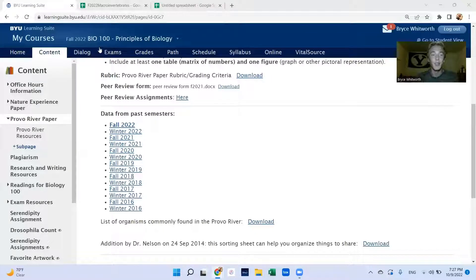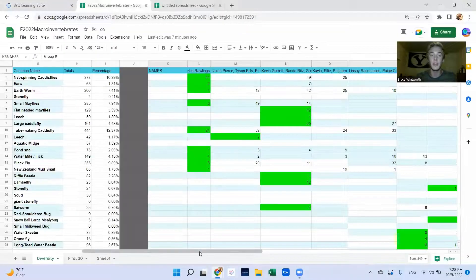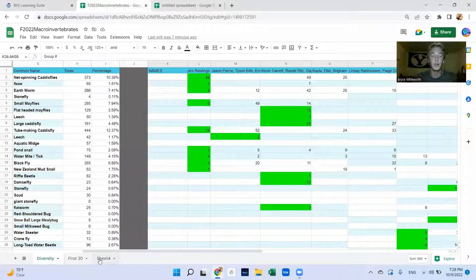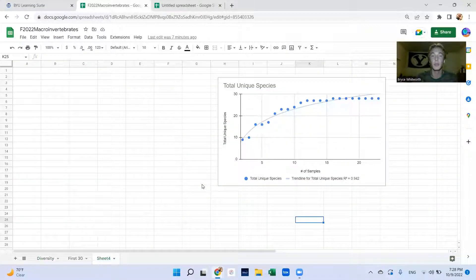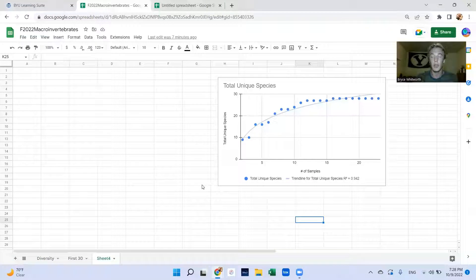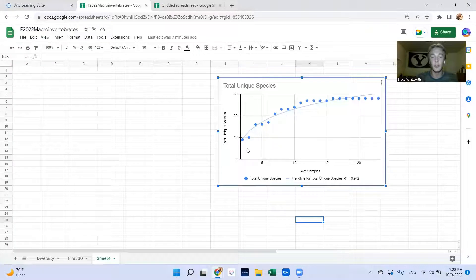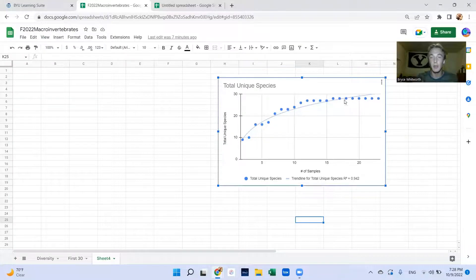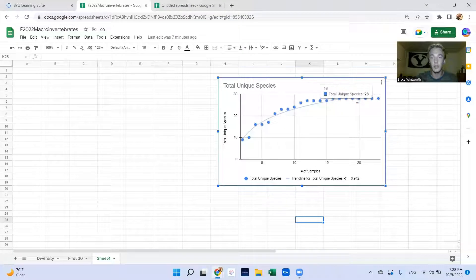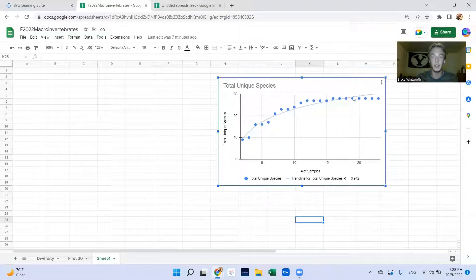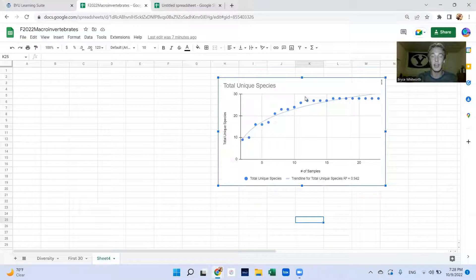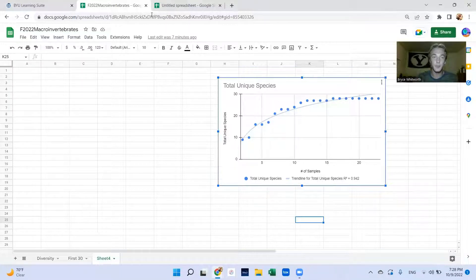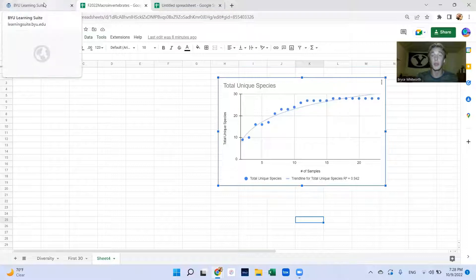In this video I'm going to show you how to make a species area curve, which can be useful in your Provo River paper or in your nature experience paper. Essentially what it is, is it shows the number of samples you need to collect until you have pretty much collected all of the species, and you get an estimate of how many different species are in that sample.